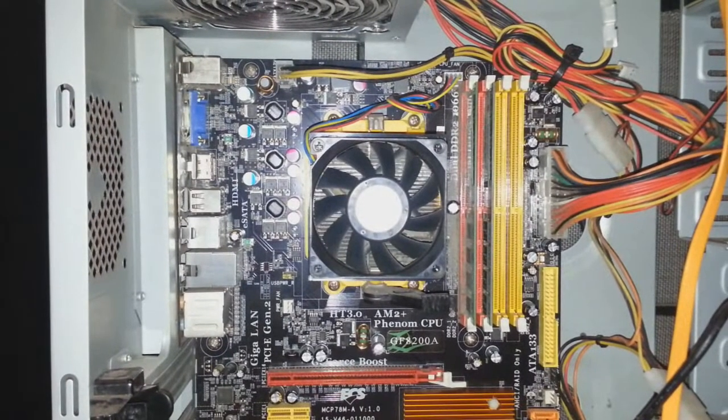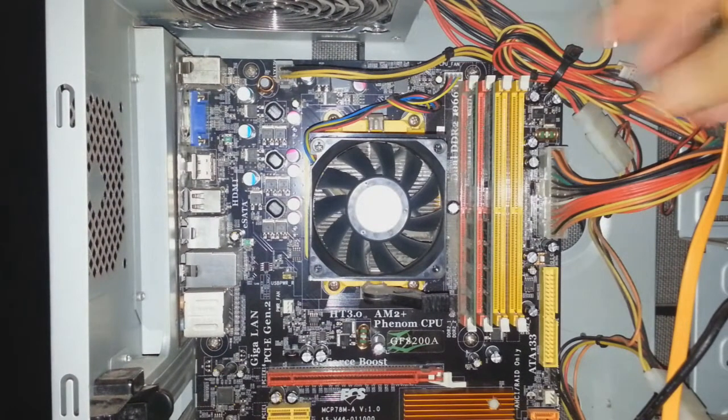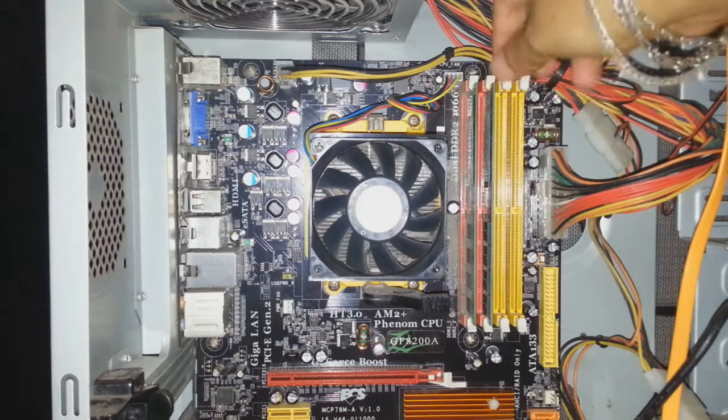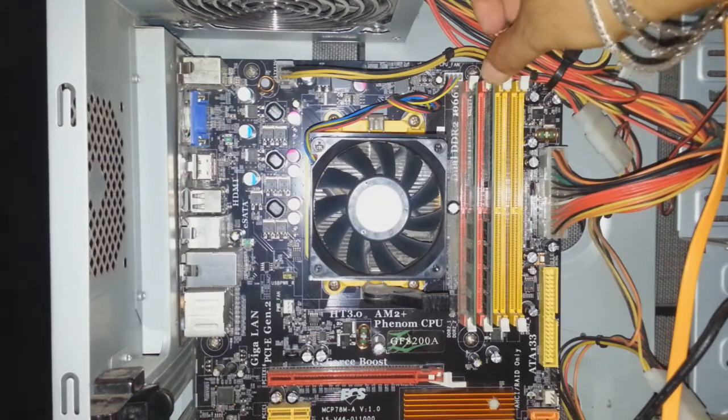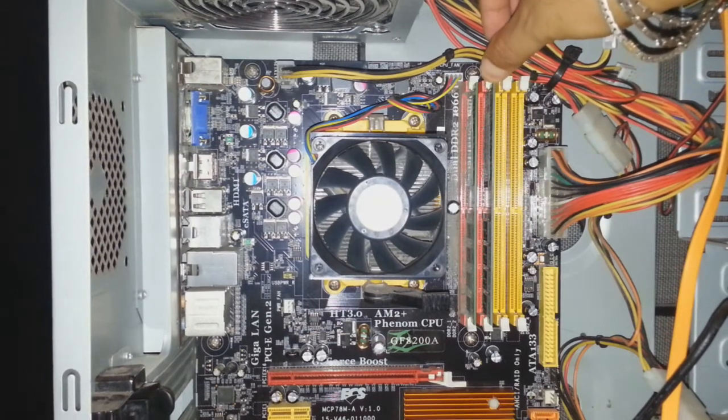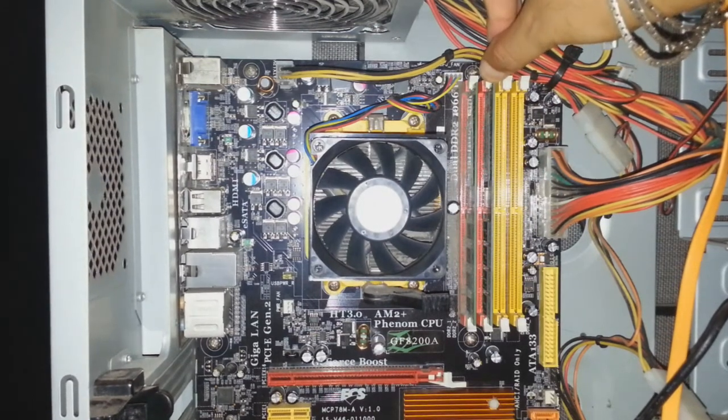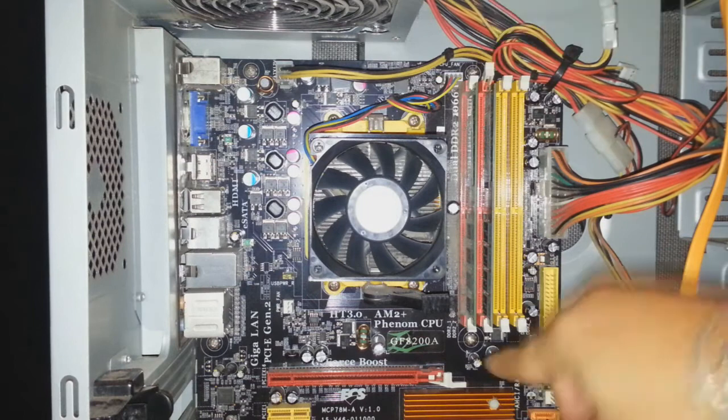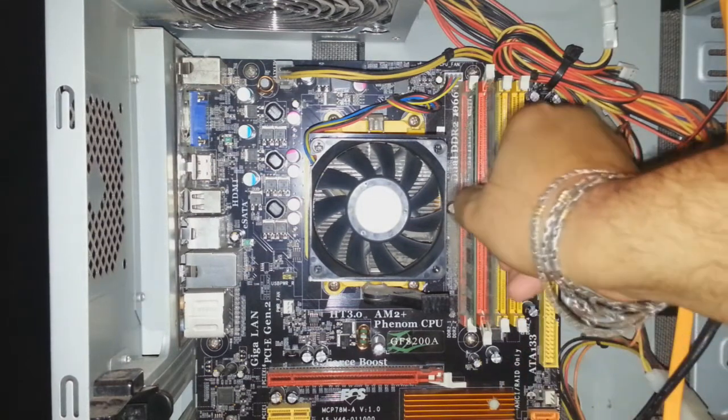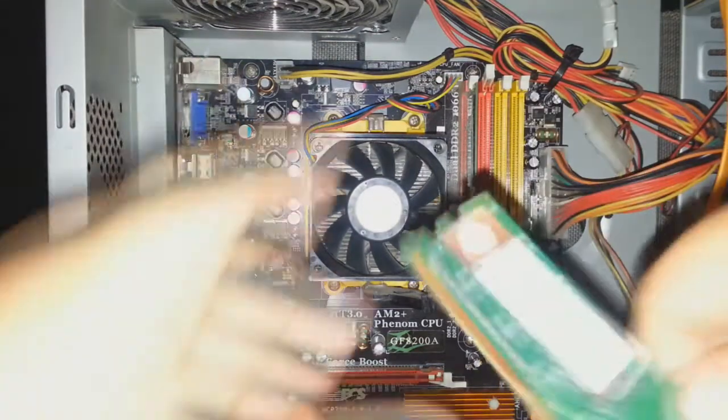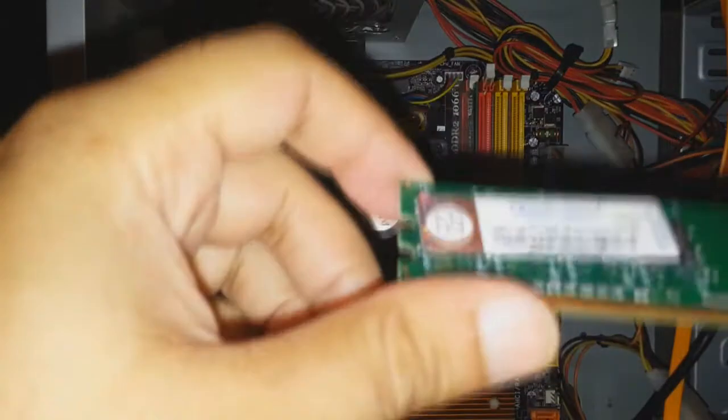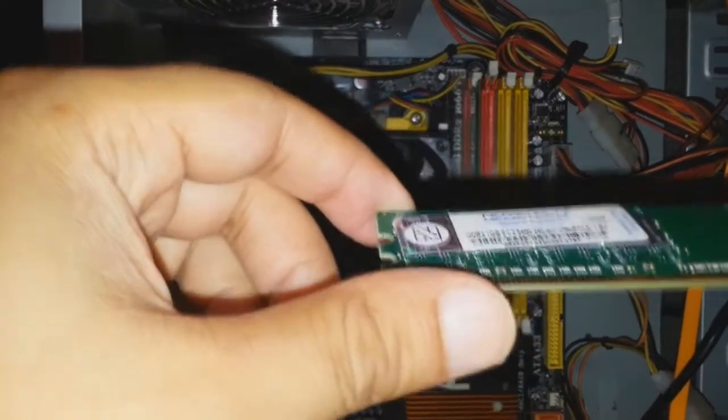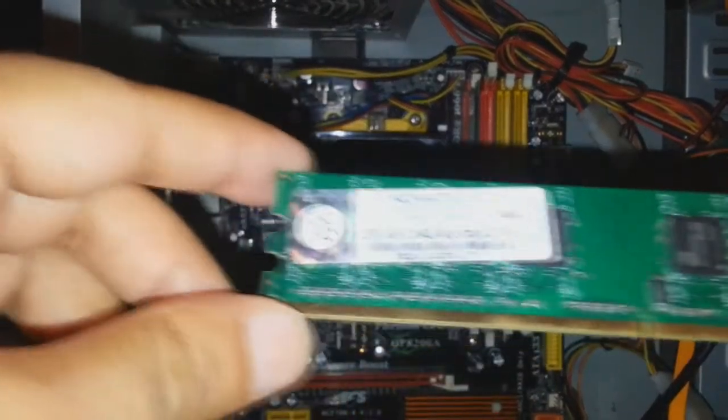I want to remove the RAM. As you see here I have two RAMs. I pull the clip on both sides and take the RAM out. As you see, this is DDR2 1GB RAM.